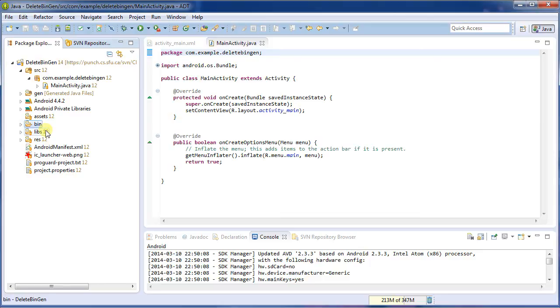If you have to do this in the middle of a project, and your team members have already got the bin and gen folders, what will happen is when they check out your update that you've made, their bin and gen folders will be deleted, because that's what you told Subversive to do,